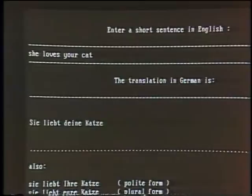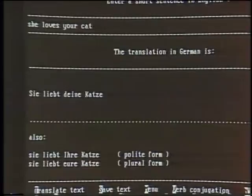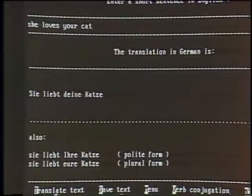In German, it is very important that a word like 'you' in English can be polite form, friendly form, or plural form. For example, 'she loves your cat' — I would say to a friend: 'Sie liebt deine Katze.' But to a stranger I have to say: 'Sie liebt ihre Katze.' While if I address you three as the owner of the cat, I have to say: 'Sie liebt eure Katze.' At the end, you can dump it in an ASCII file and edit it with the word processor, and you can write a letter with it.